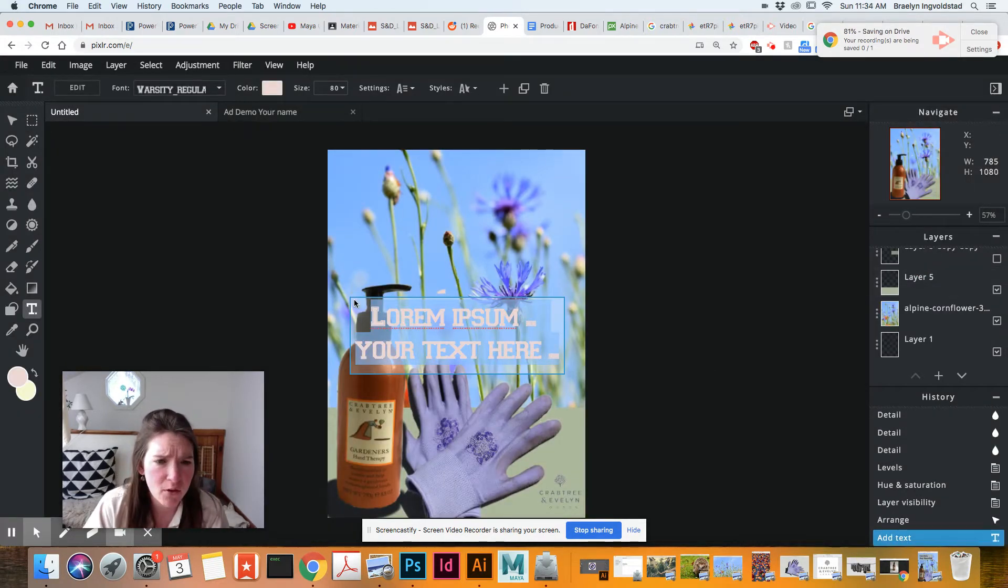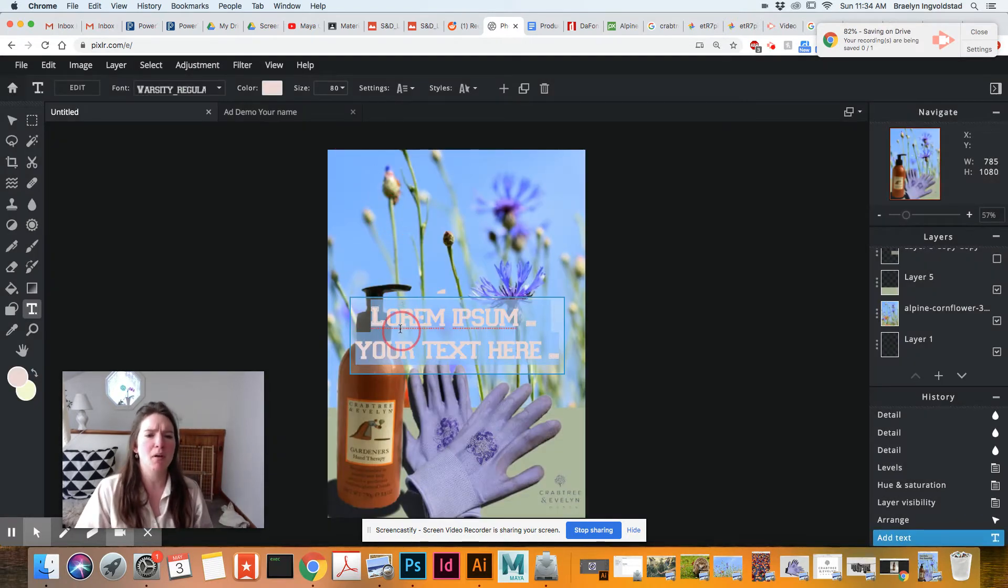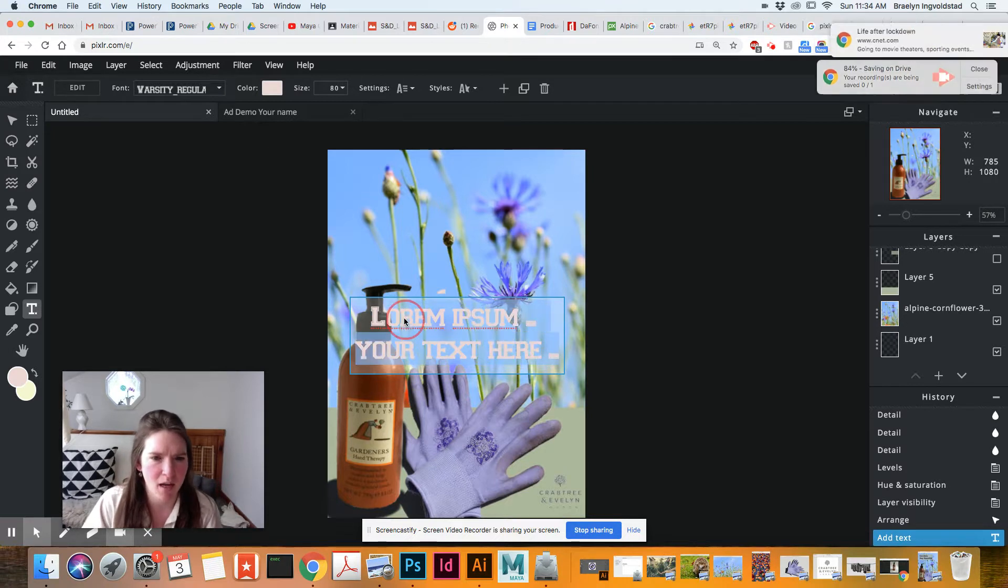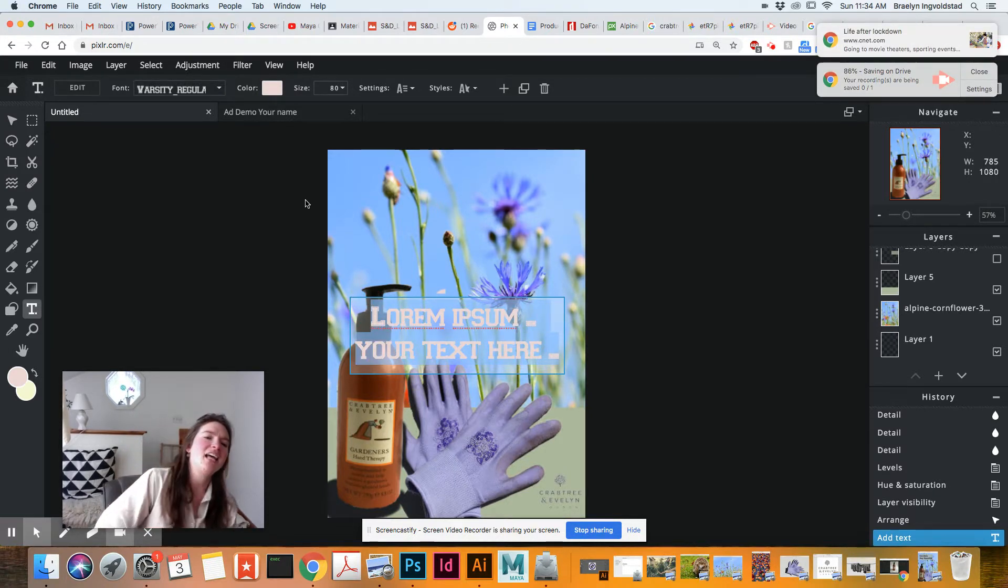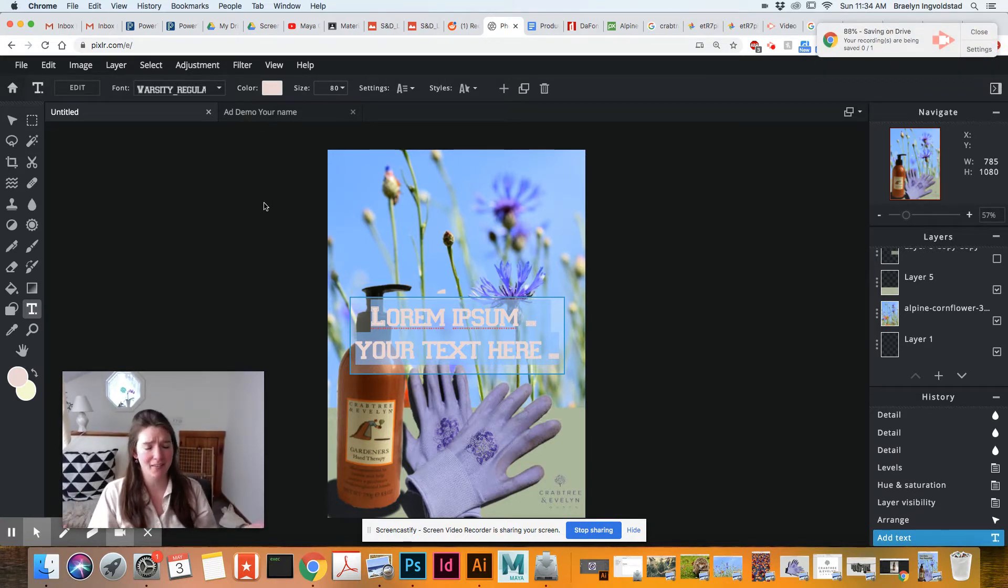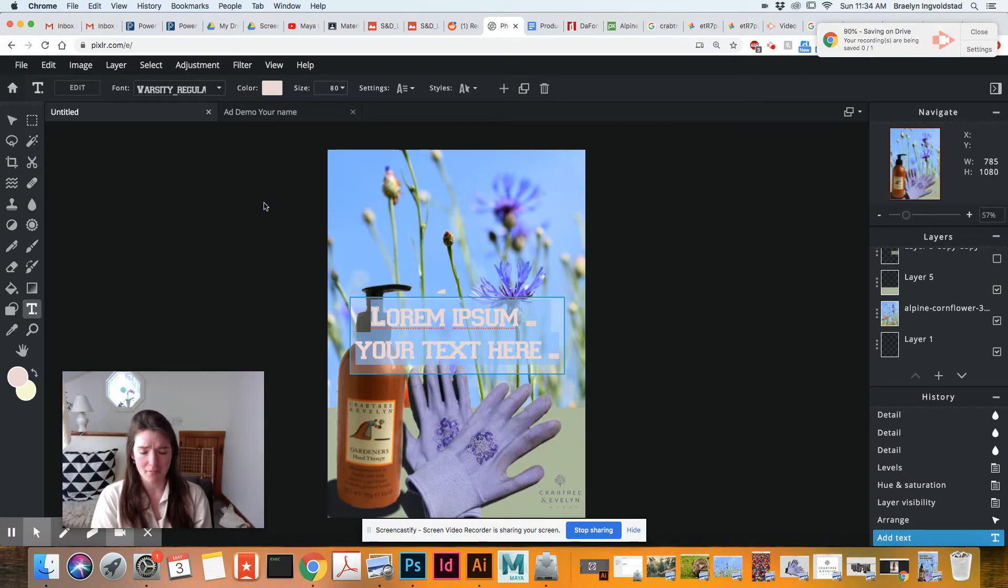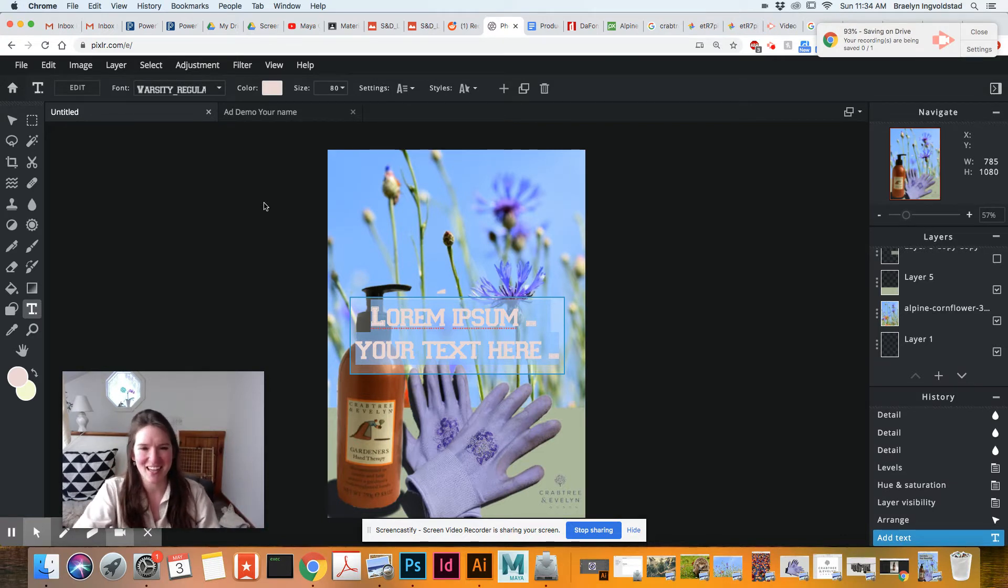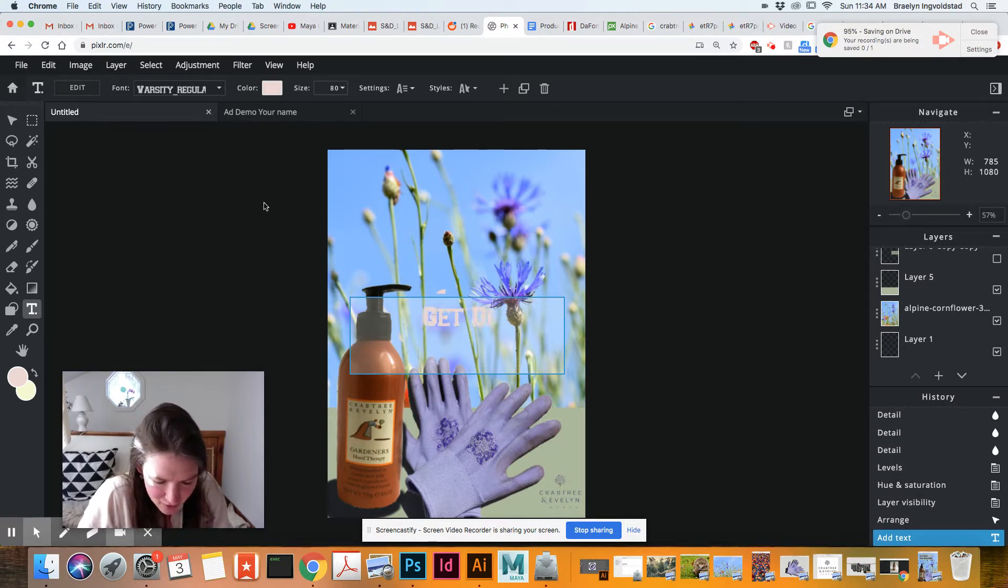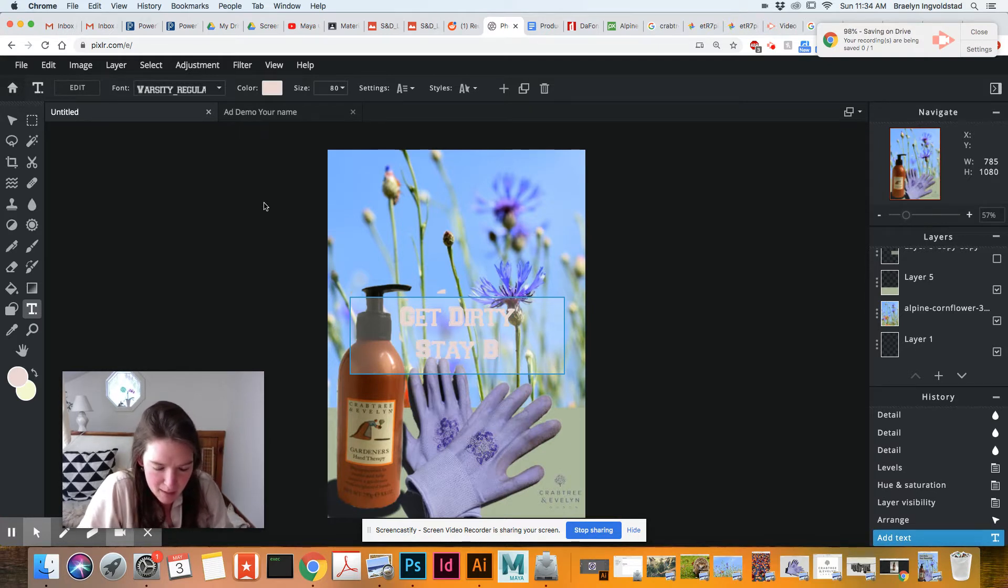So it'll give you a standard text box. We can type in our slogan, our header, which is for this because it's talking about, it's for moms who are out in the garden. It's get dirty, stay beautiful.